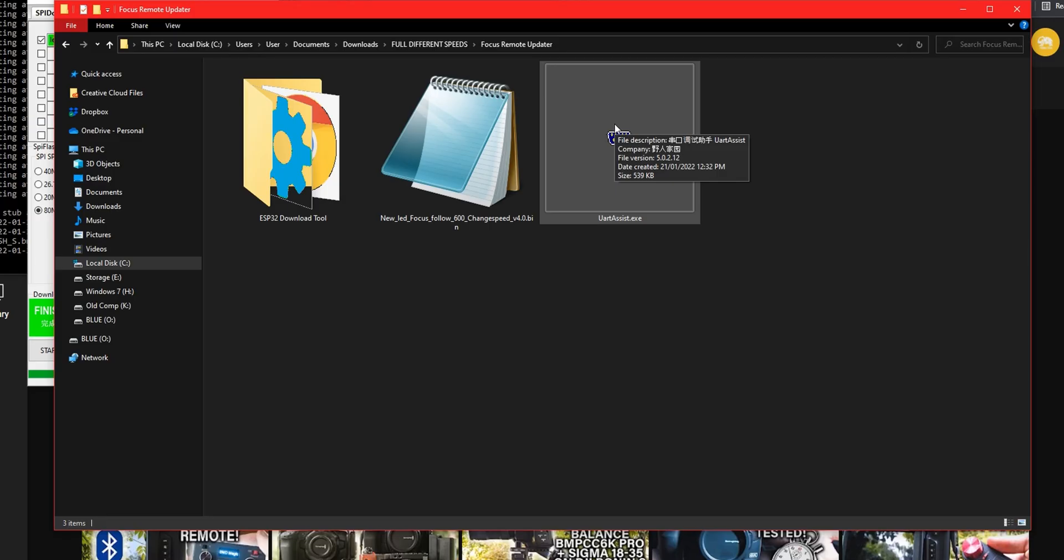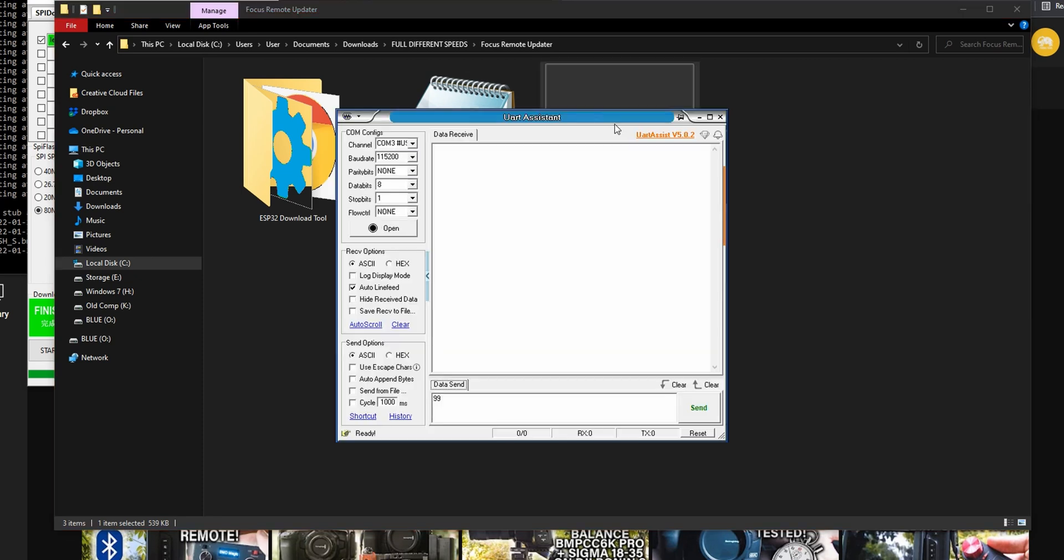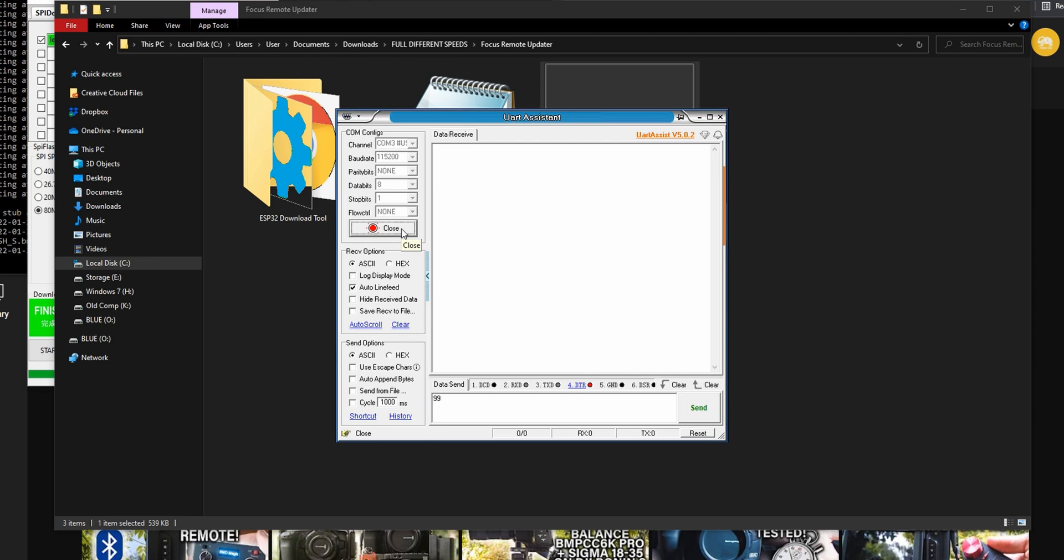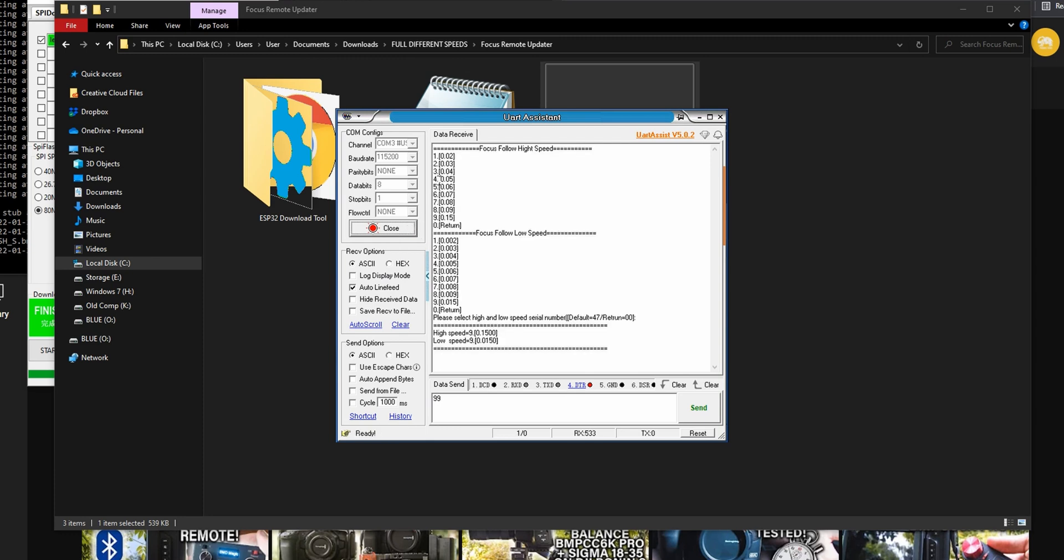While the remote is still plugged in open UART assist. This is the interface that you will see. At the top left choose your COM port yet again. I would recommend choosing the same settings that you can see on my interface here and then clicking open.